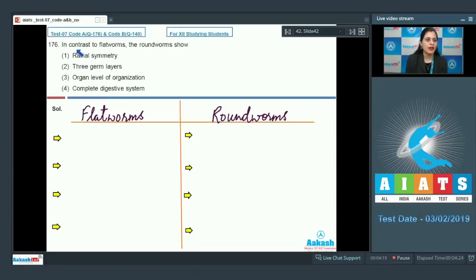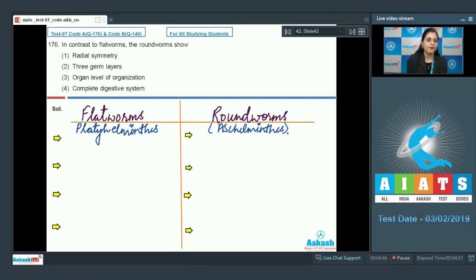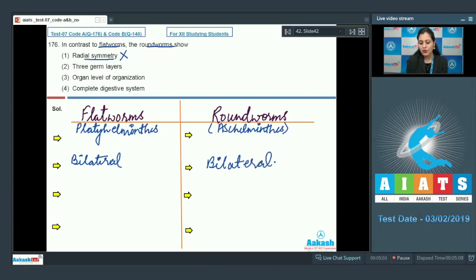Question number 176: In contrast to flatworms, the roundworms show — flatworms belong to the phylum Platyhelminthes, such as Taenia, and roundworms belong to the phylum Aschelminthes, such as hookworm or filarial worm. The first option is that roundworms show radial symmetry, and this is an incorrect option because both flatworms and roundworms exhibit bilateral symmetry.